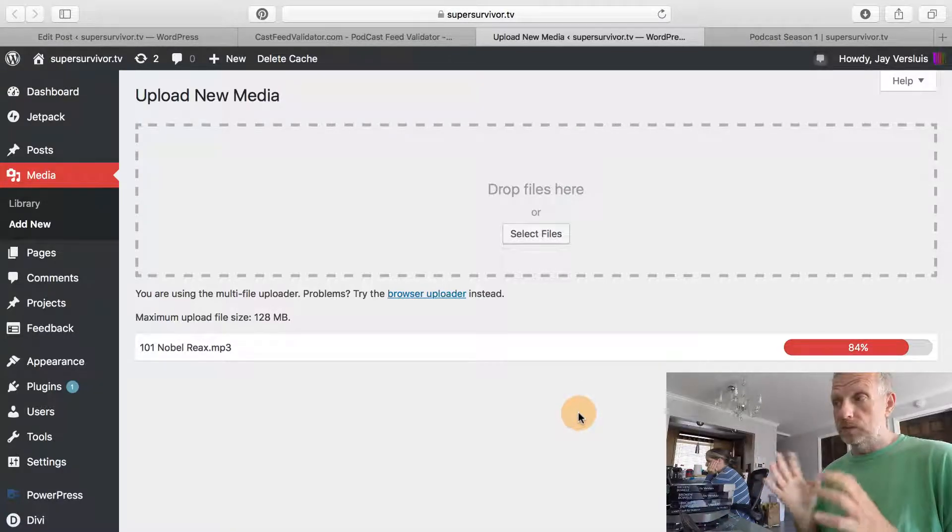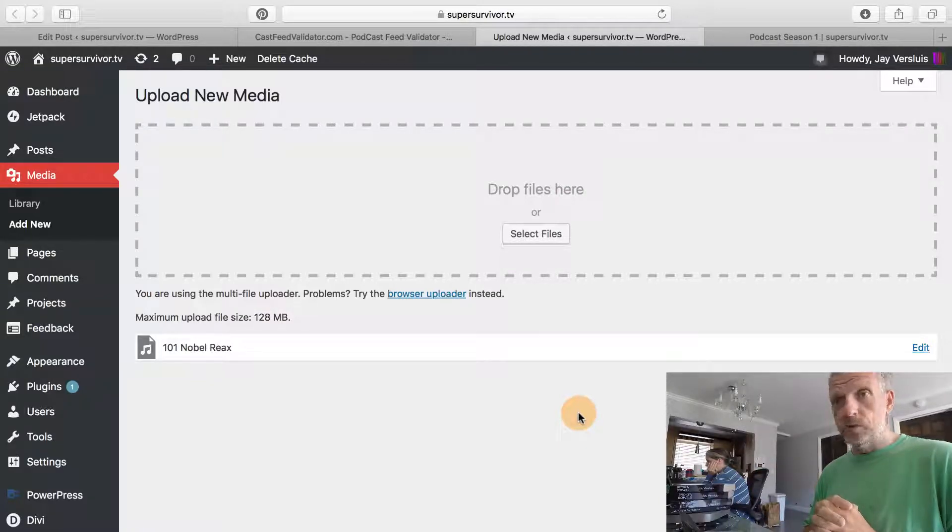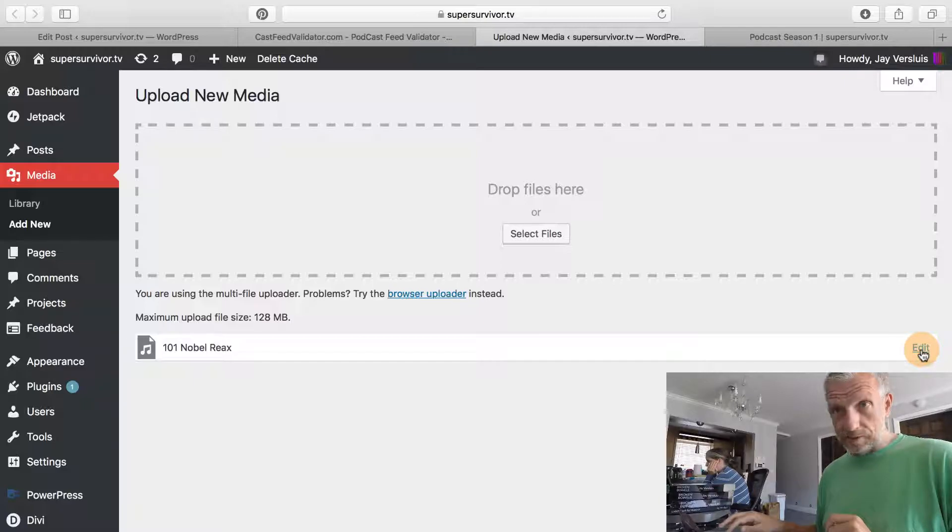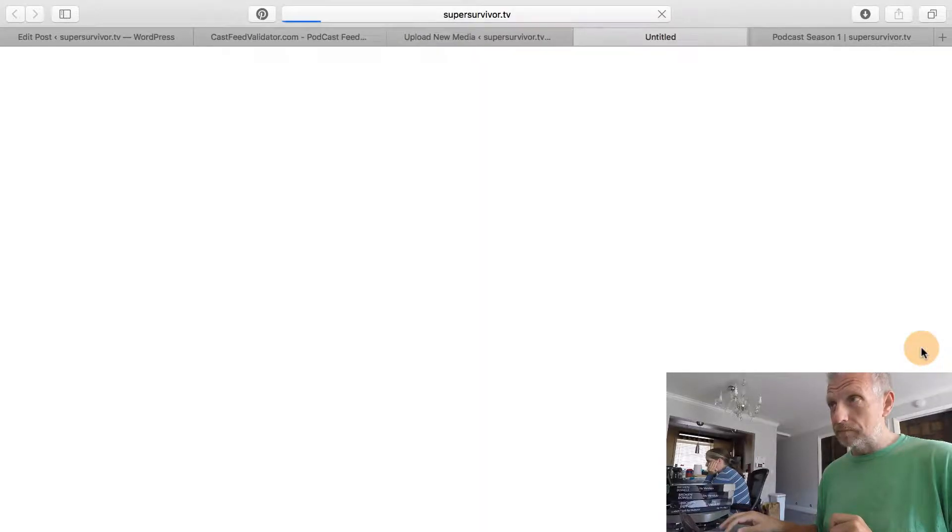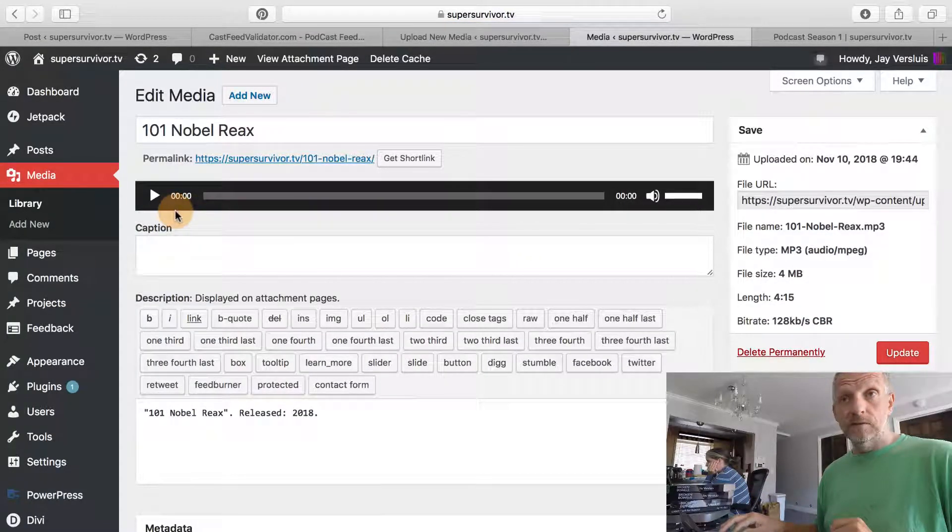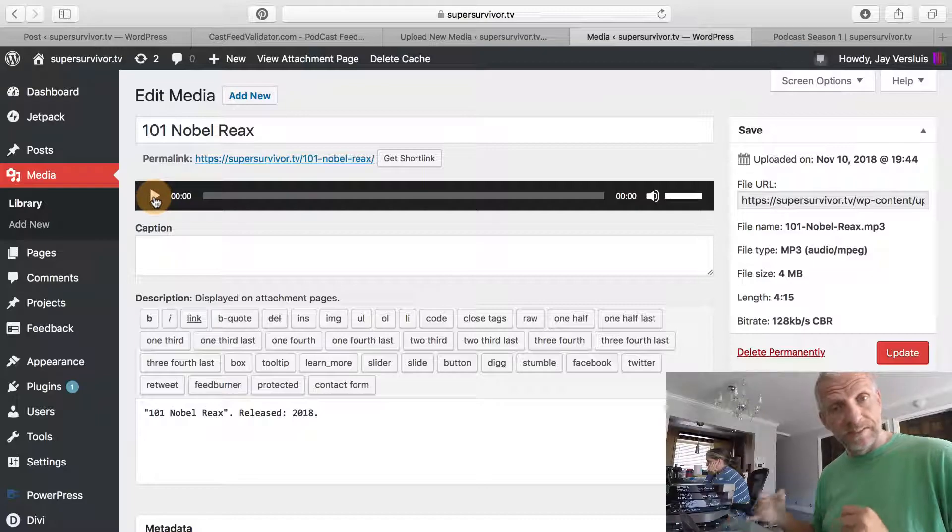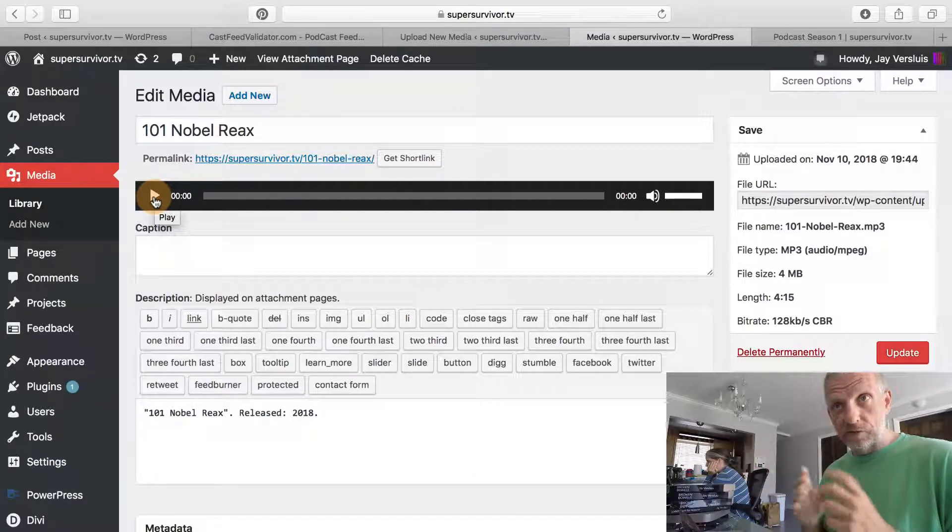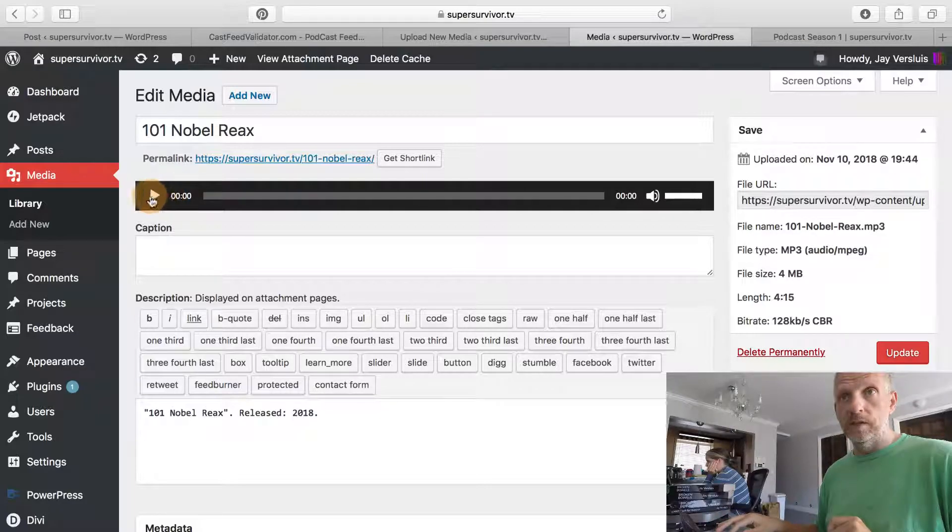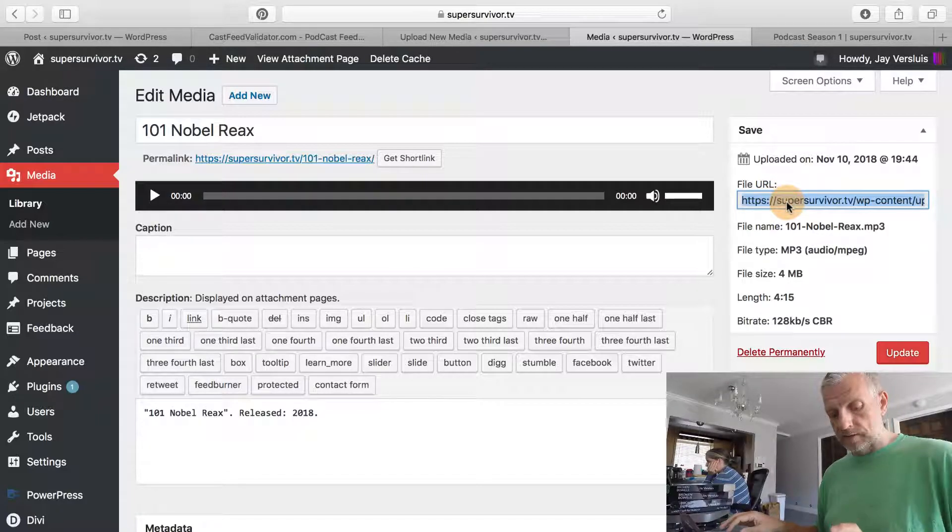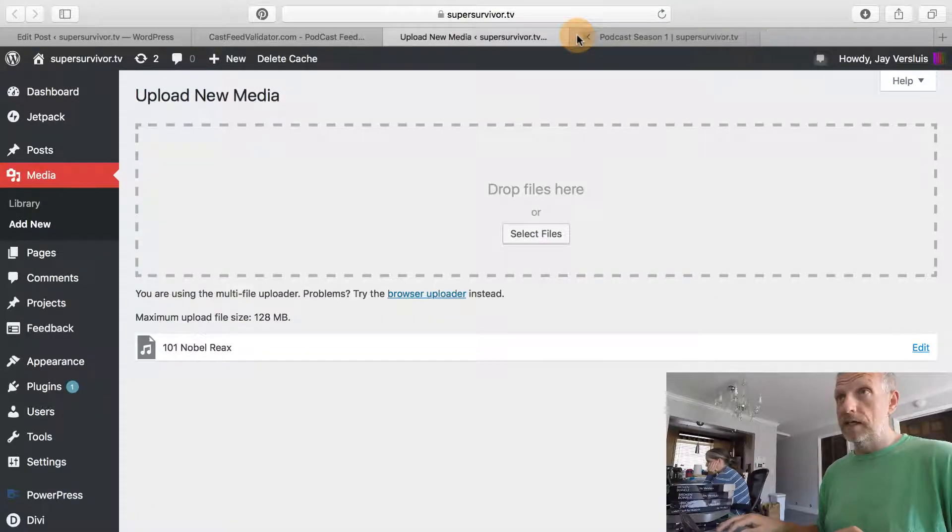Once it's done, it will give me a URL. If I click the edit button, a new tab opens and I get a quick preview for the player. Always good to listen to it to verify that is actually the content you want to put on there—very important. Then on the right here you can see the file URL. If you triple click that and copy the URL, you can then close that tab.